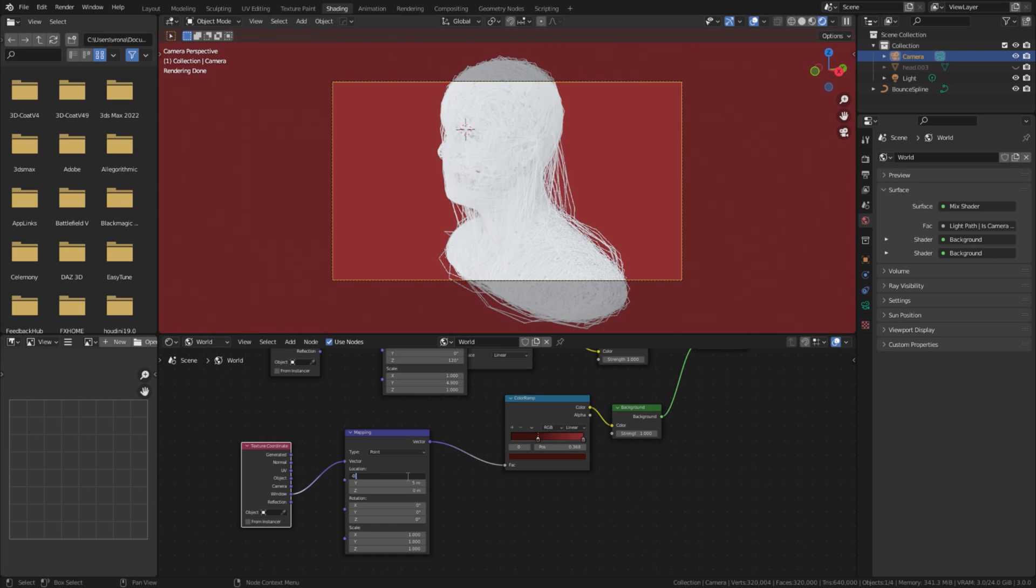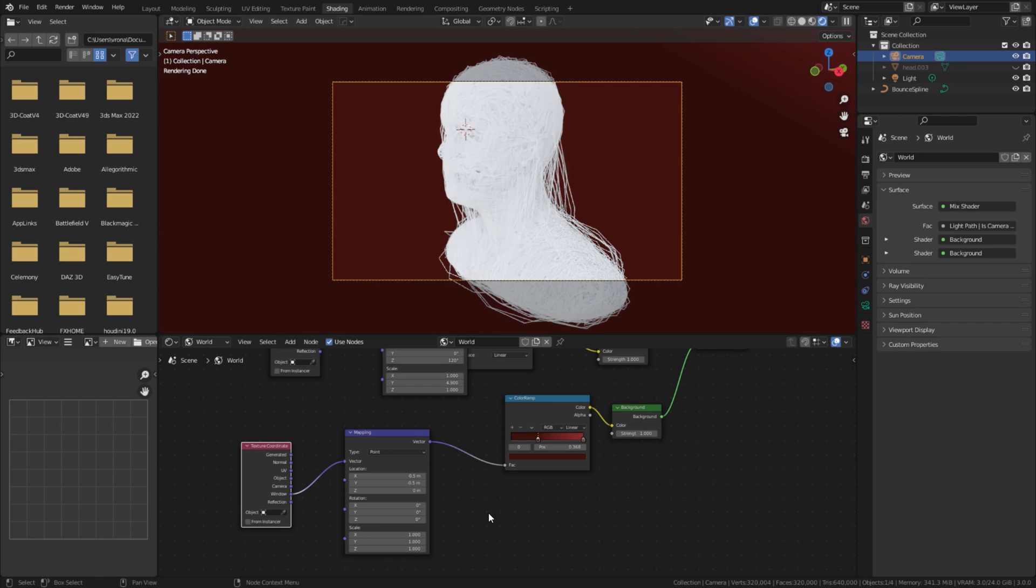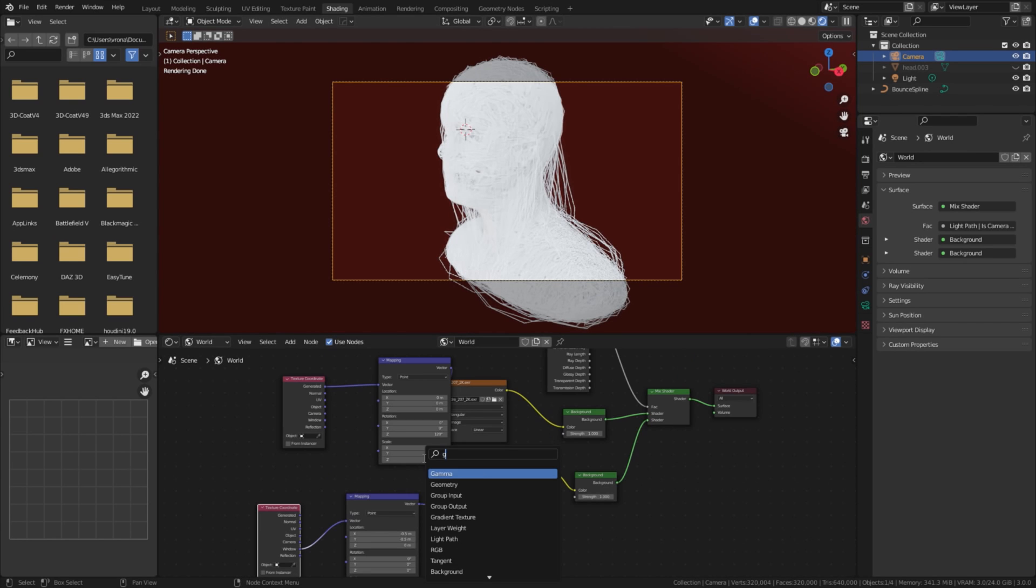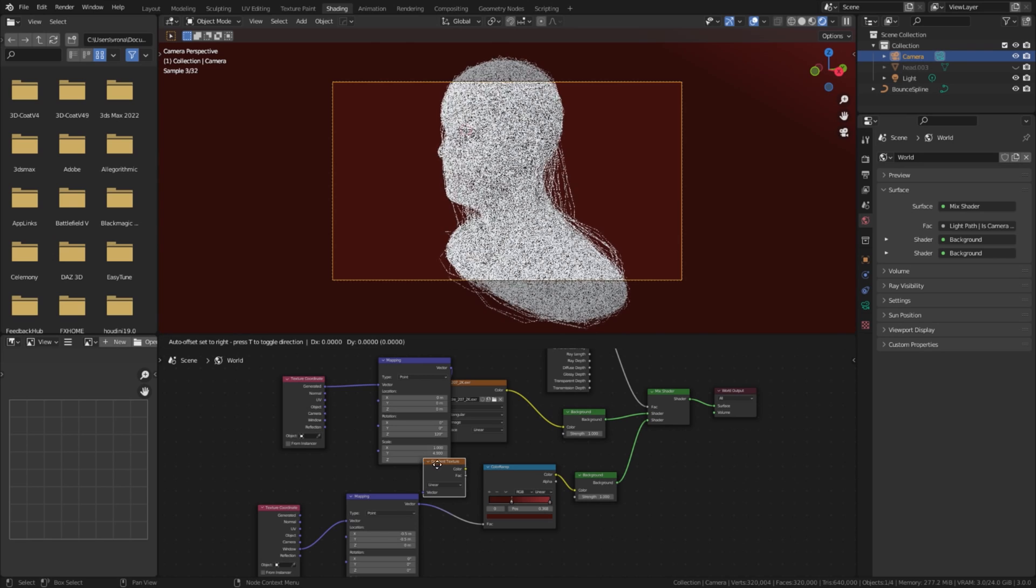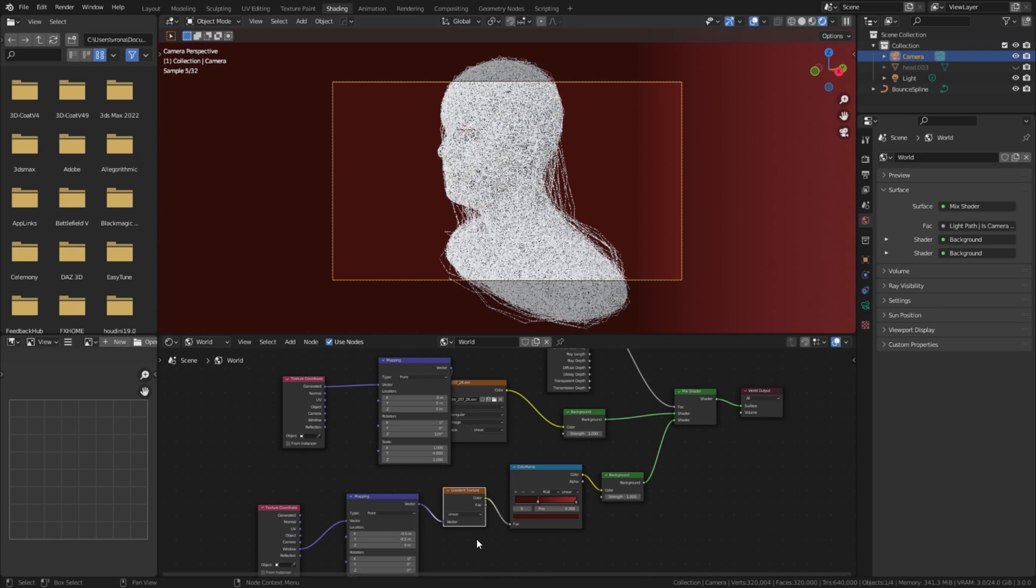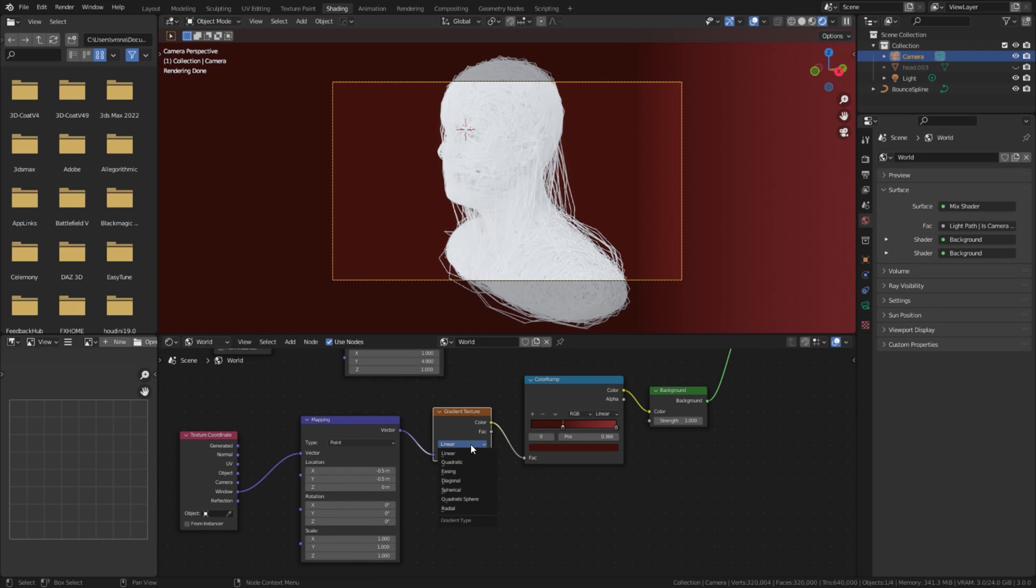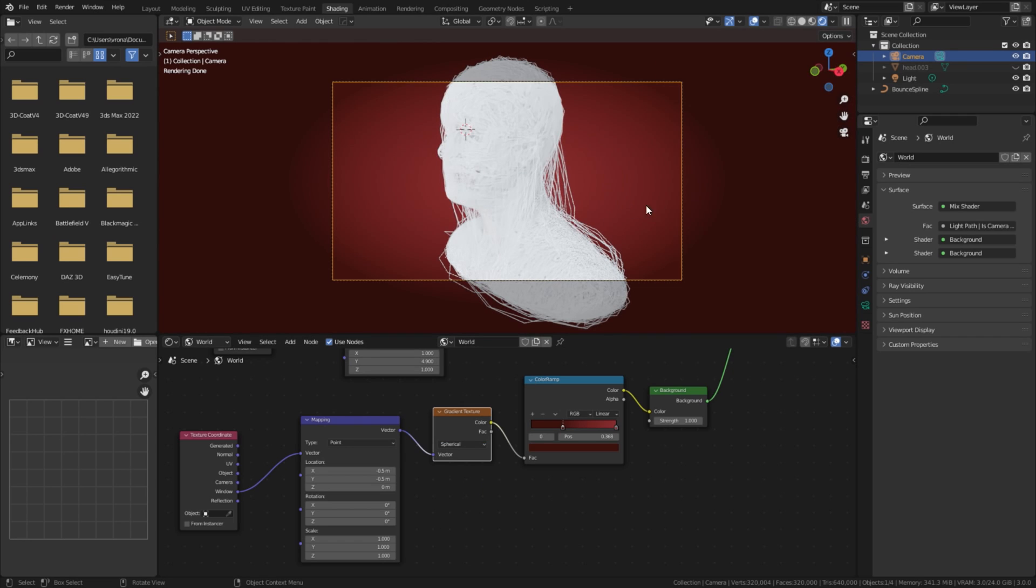The mapping location should be minus 0.5 for X and Y. We are missing Gradient node, so let's add it to our nodes. Change type of gradient to Spherical. Now, you should see a nice, vignette-like background in the viewport.